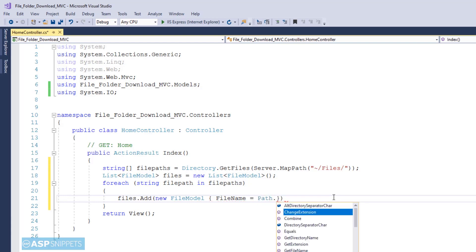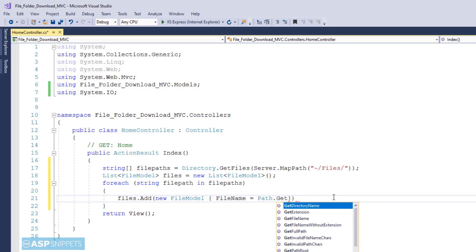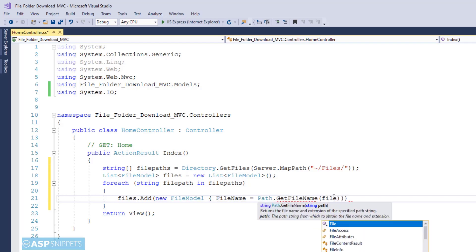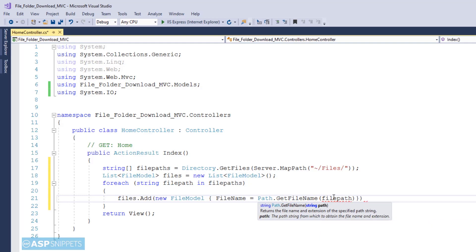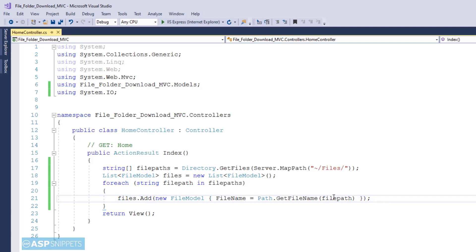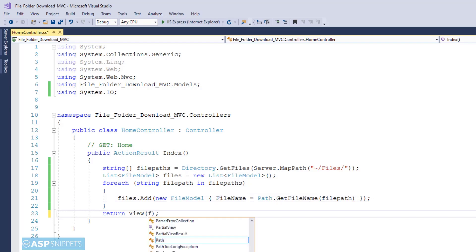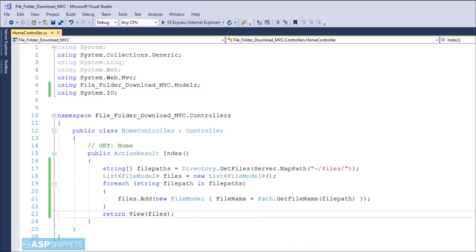And then the FileModel class object will be added to the generic list collection of the FileModel class. The purpose of doing this is because we will not require the complete path of the file when we are displaying it. Also for download purpose we only require the name of the file because the path of the file, that is the location of the folder, we already know. Finally I am returning the generic list collection of FileModel class objects to the view.